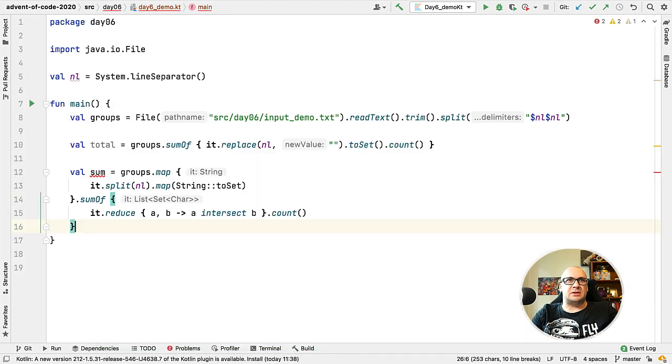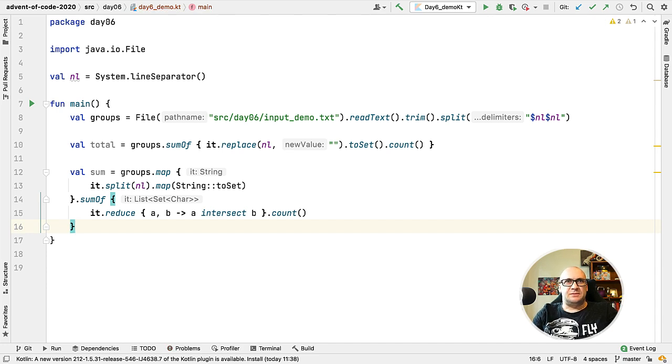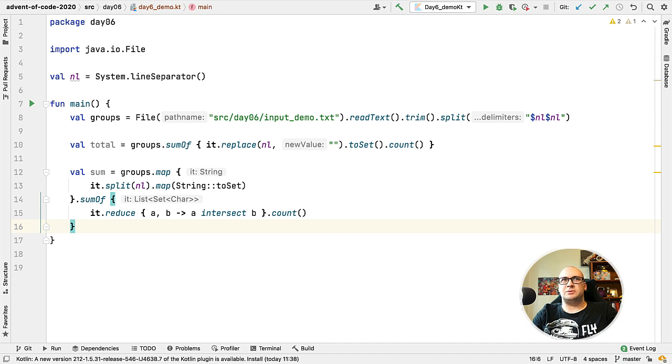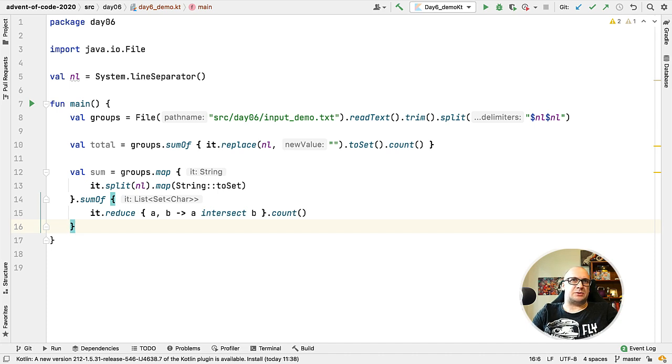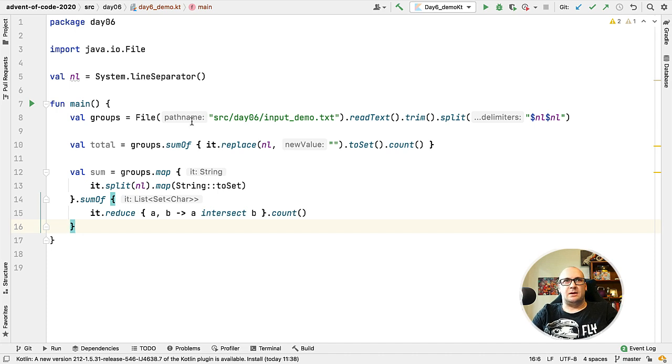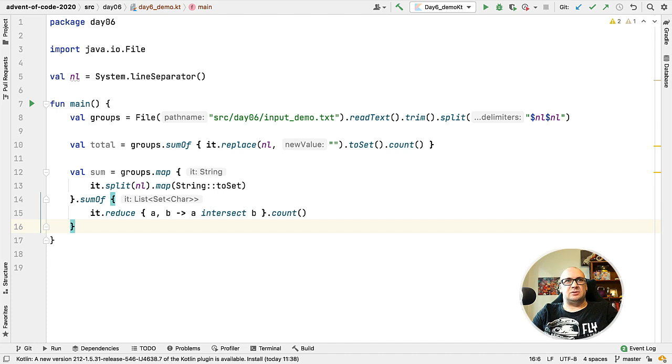You can see that we are using the implicit variable name 'it' in both code blocks. First in the part where we transform the grouped answers into the sets, and then we are working with the sets to find the intersections. The variable type in the different blocks is also different.